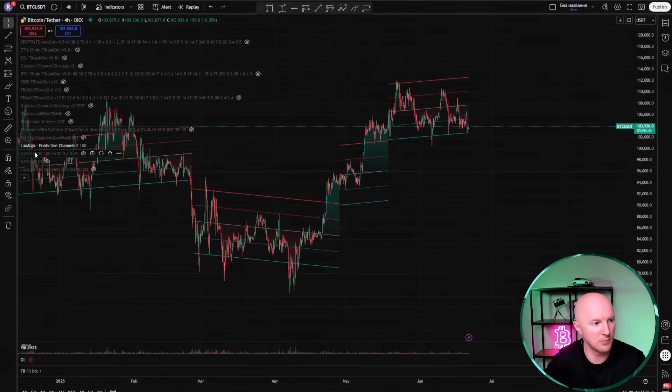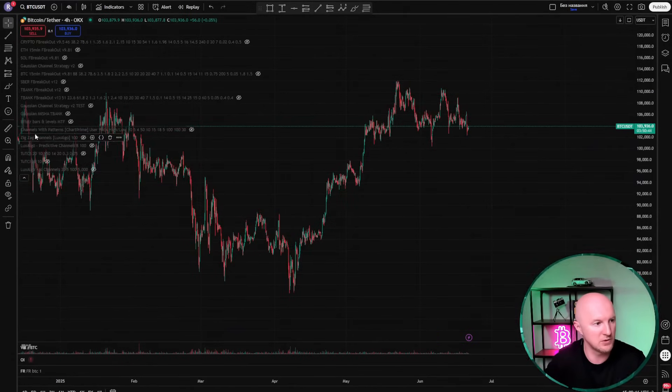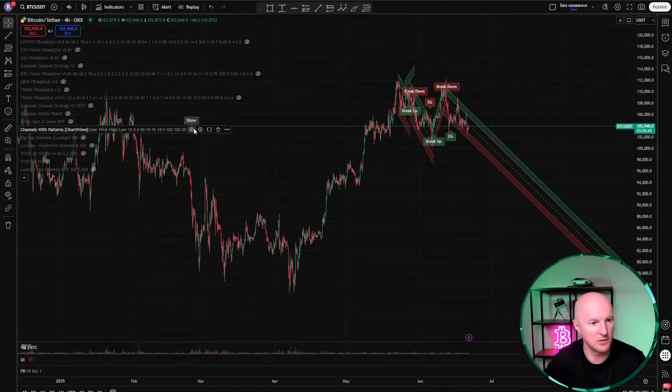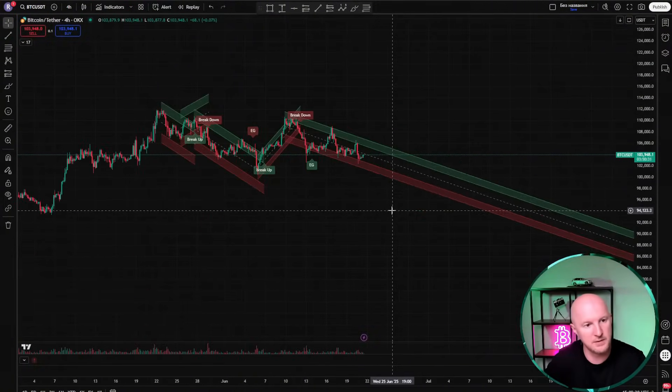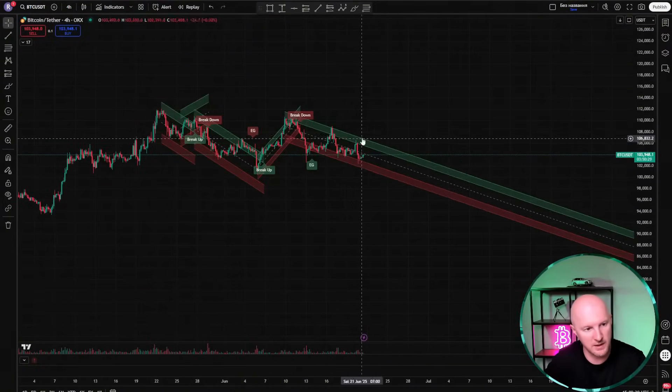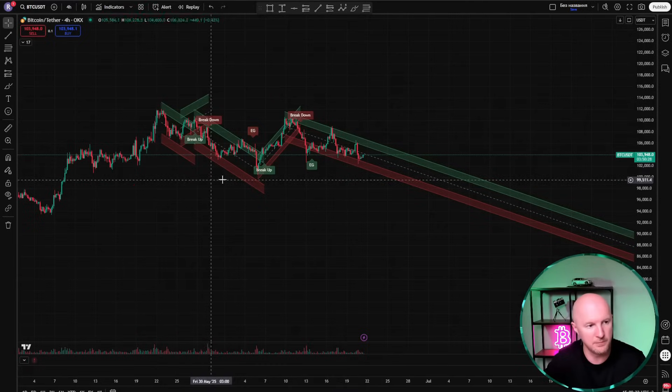There's another indicator called Channel with Patterns — that's Chap Prime, not Luxalgo — and this one actually does have some predictive power. Here the channels aren't drawn as lines but as zones: resistance zones and support zones. I think the static channels are more or less clear now, so let's move on to dynamic channels, which are considered more modern.